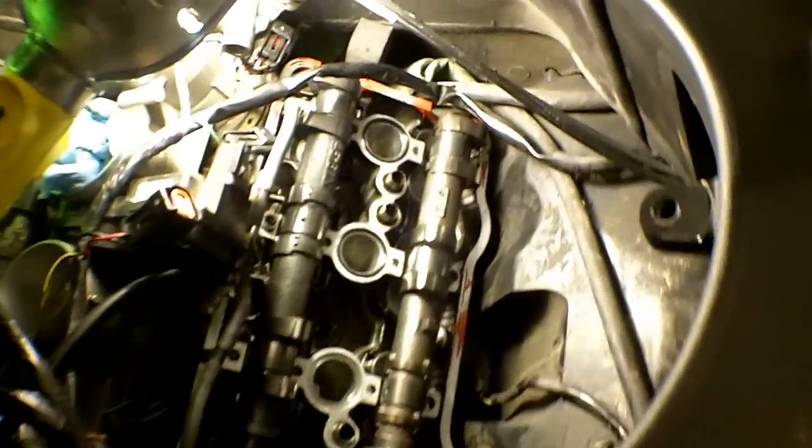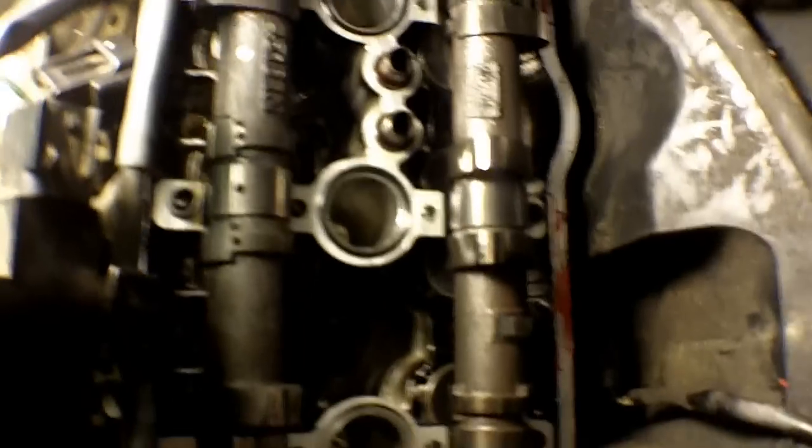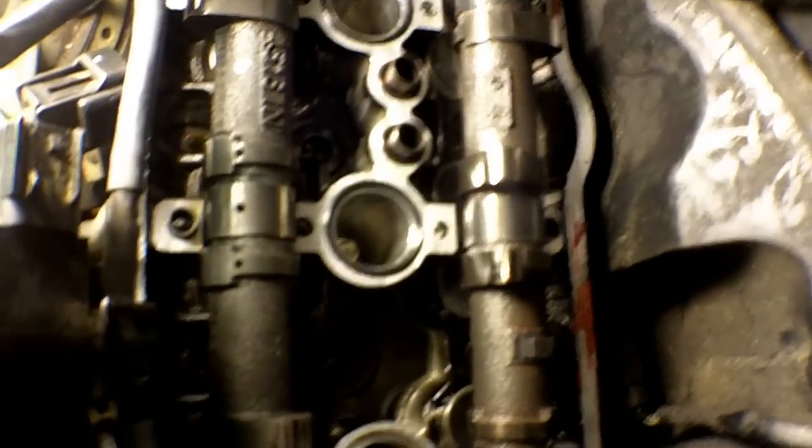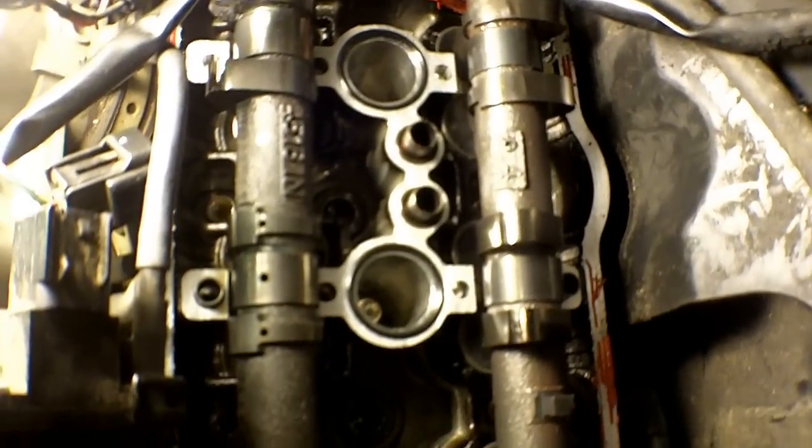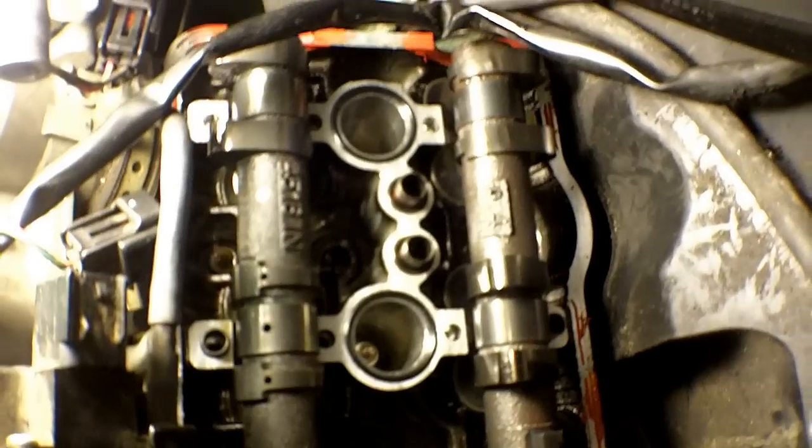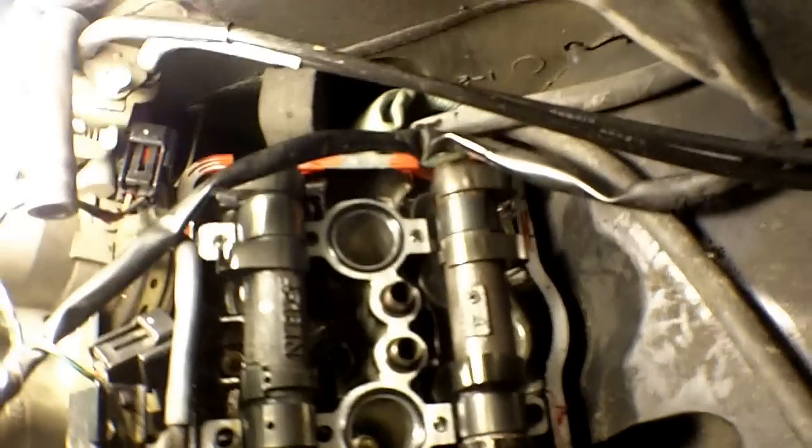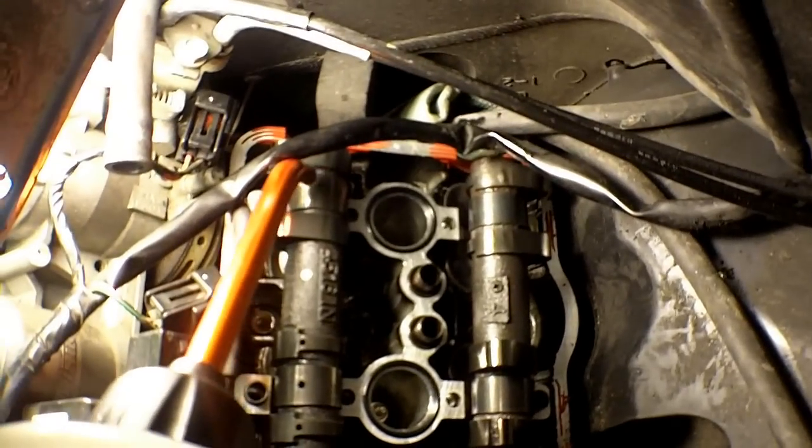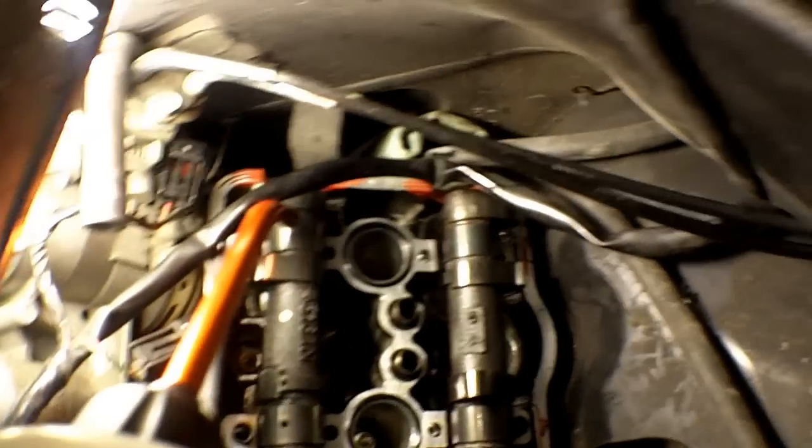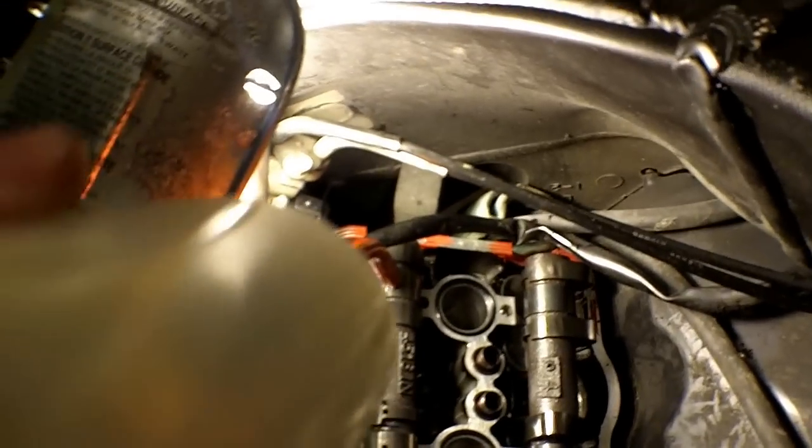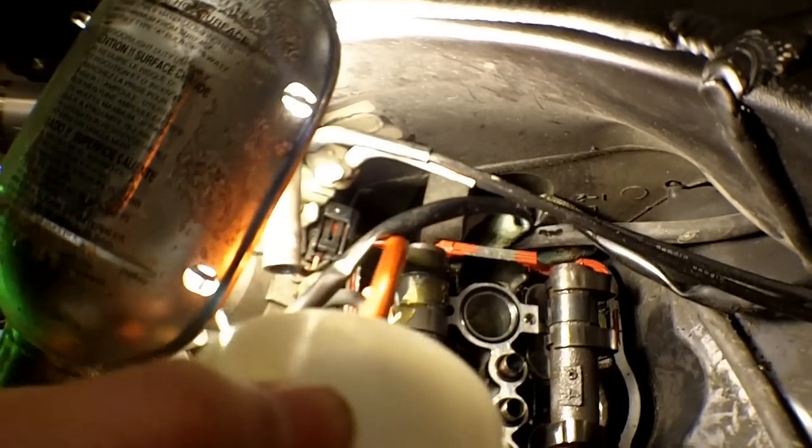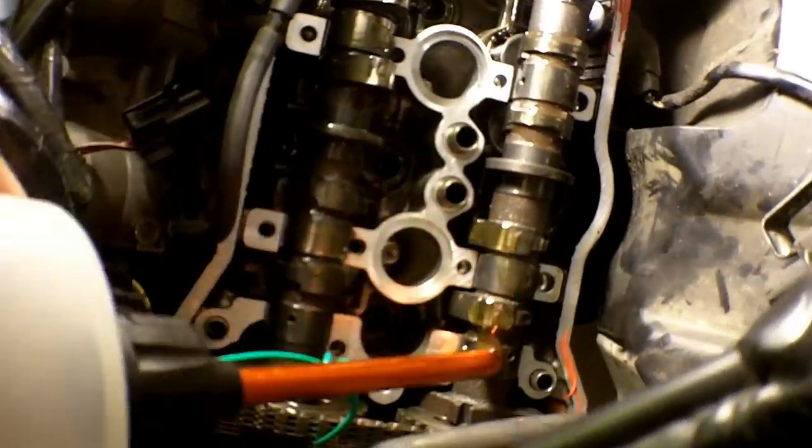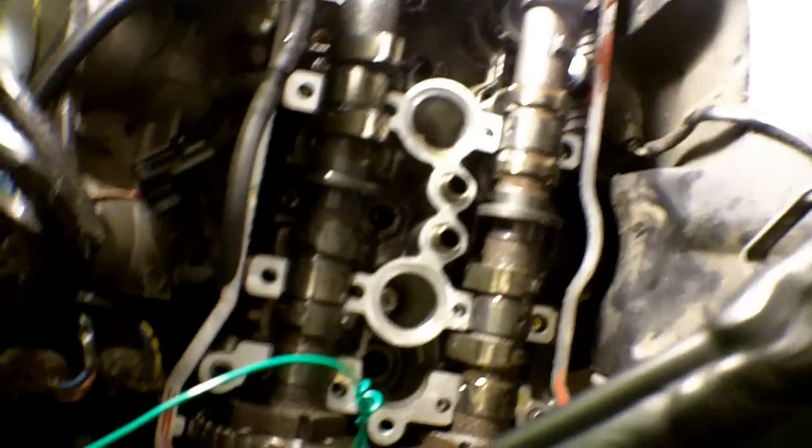Before putting the caps back on, it's always a good idea to put some oil or assembly grease on the lobes and on the cam where it rubs against the engine block, just to prevent a dry start-up. A little bit is all you need - you don't need to drench the whole thing in oil.